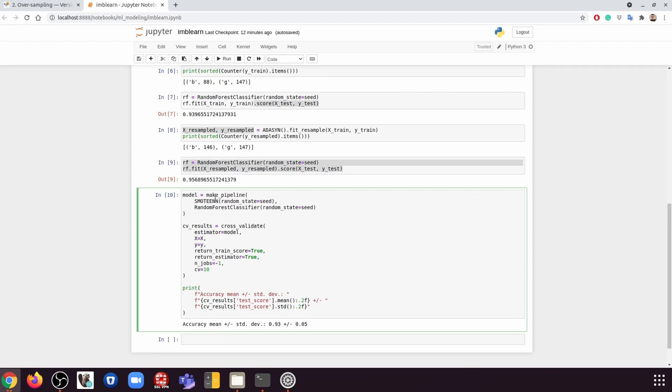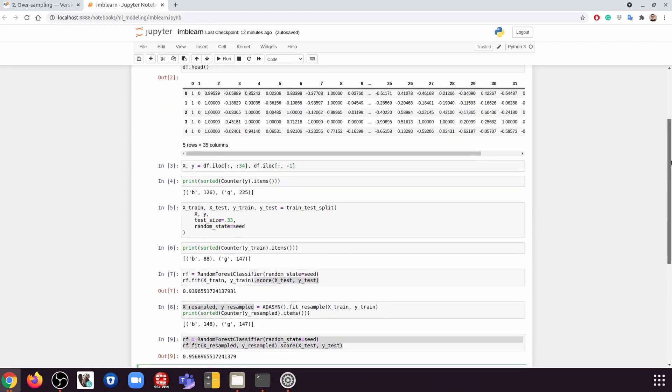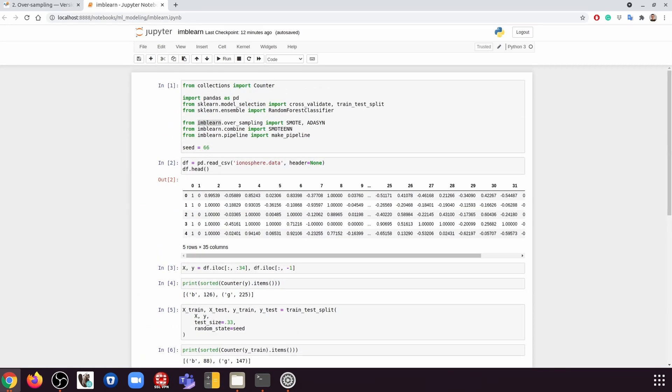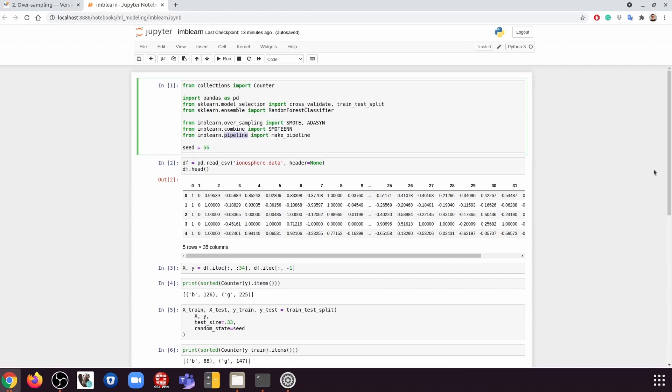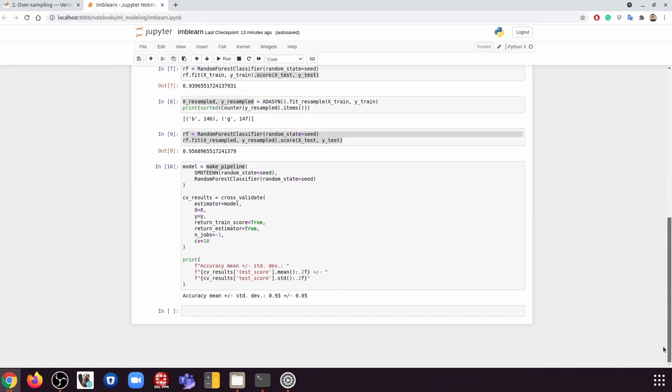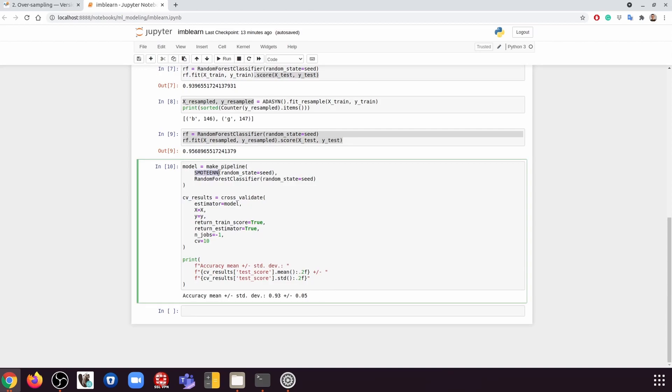So we're going to use the make_pipeline function. This is actually from imbalanced-learn, not from scikit-learn. So we're going to use the make_pipeline from imbalanced-learn. And if we do that, we're going to have two steps. The first step being the oversampler and the second step being our algorithm here.